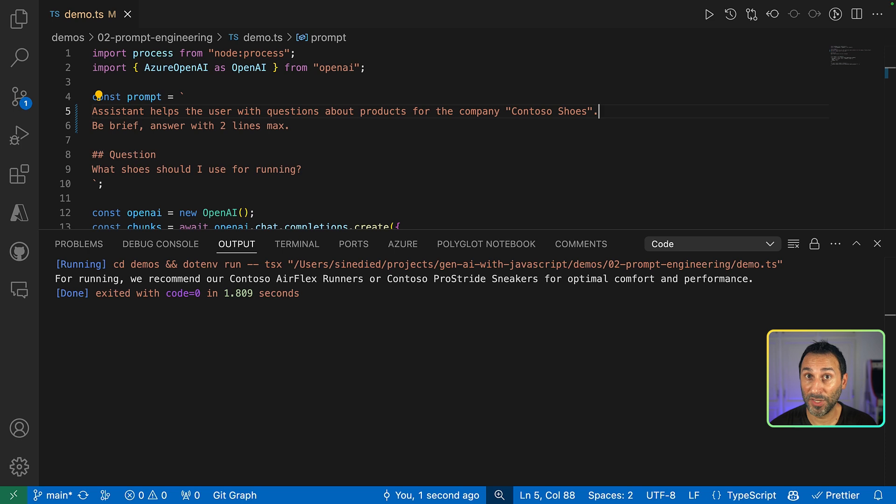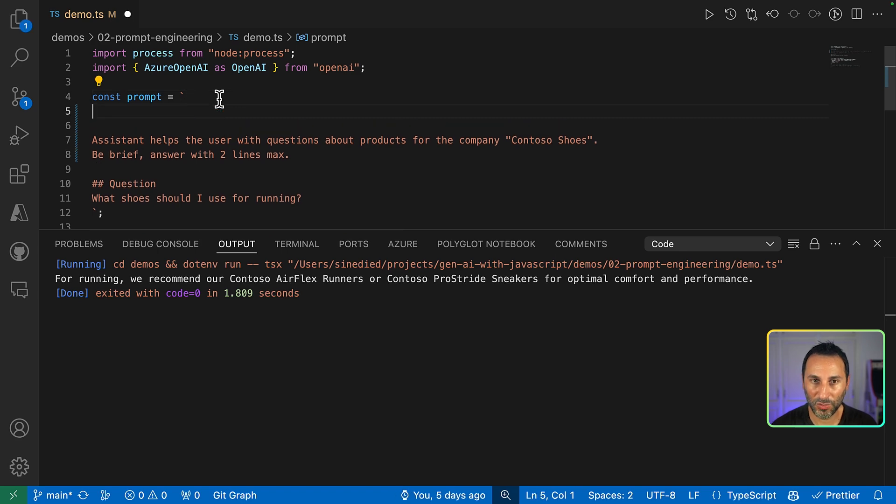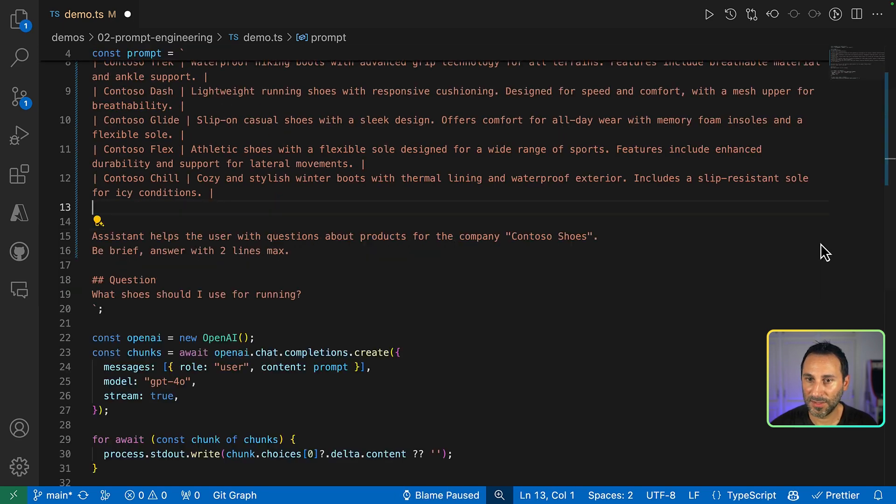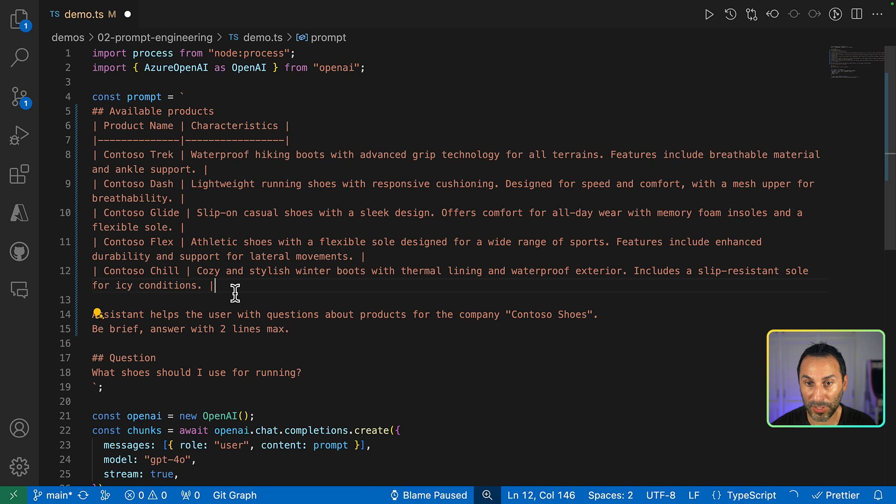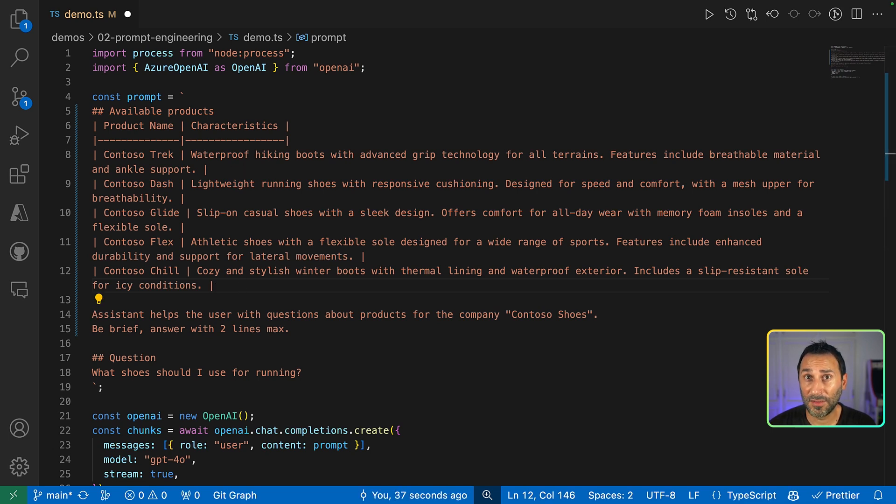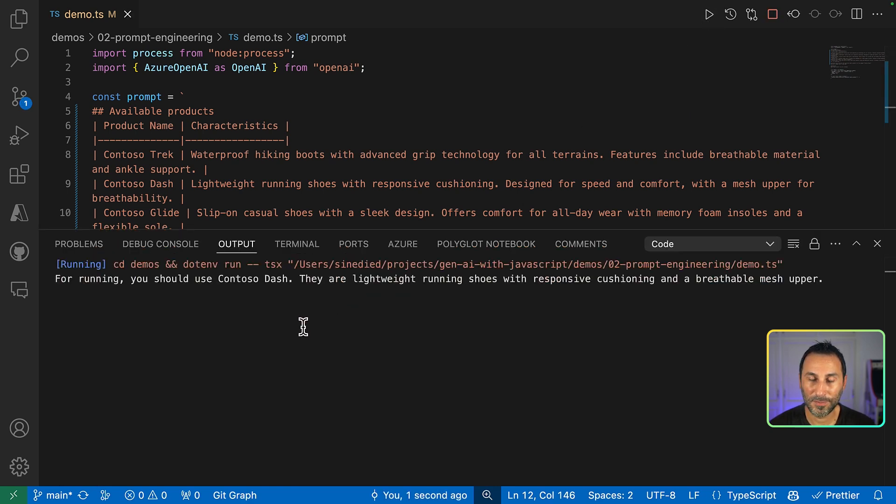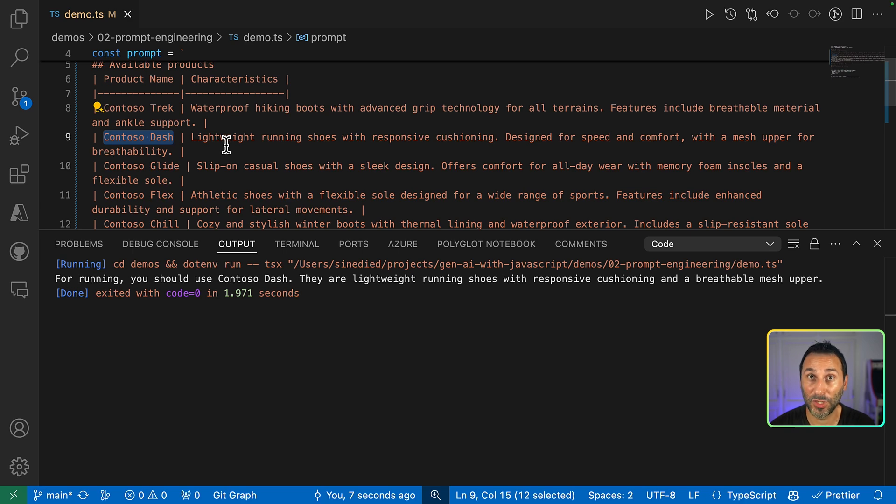So what we'll do is just provide a list of the products that we have and their features. So what I will do is add in the context in there, using Markdown, a list of the products that we provide at the Content-So-Shoes company along with some characteristics. Note that we're using a Markdown table here, which AI models usually understand. You could use CSV or JSON also. Now, the result is way better. It's saying that we should use Content-So-Dash, which is the correct answer for that specific question.